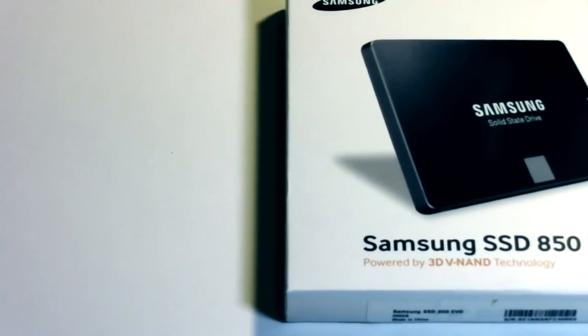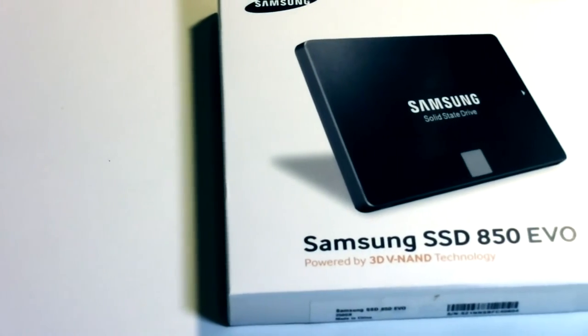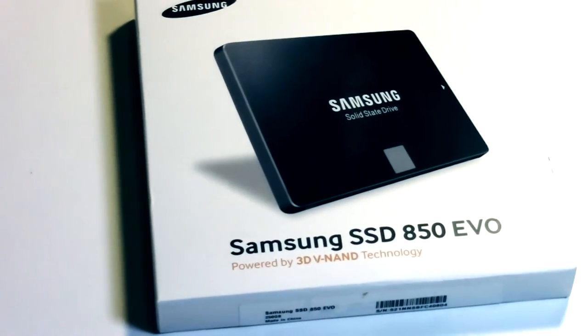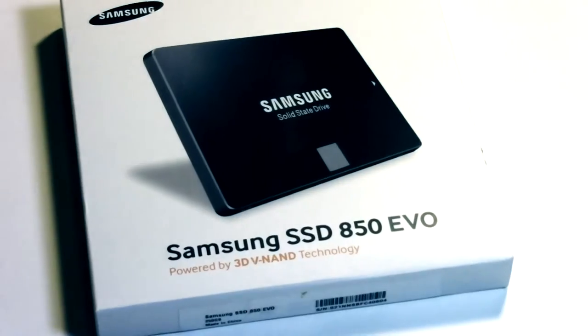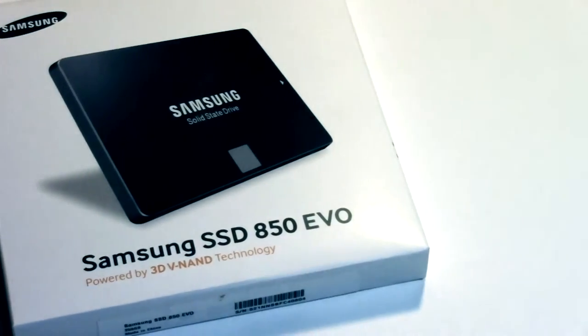The Samsung 850 EVO, possibly the best SSD on the market? With the recent release of M.2 and PCIe drives, it's not likely.